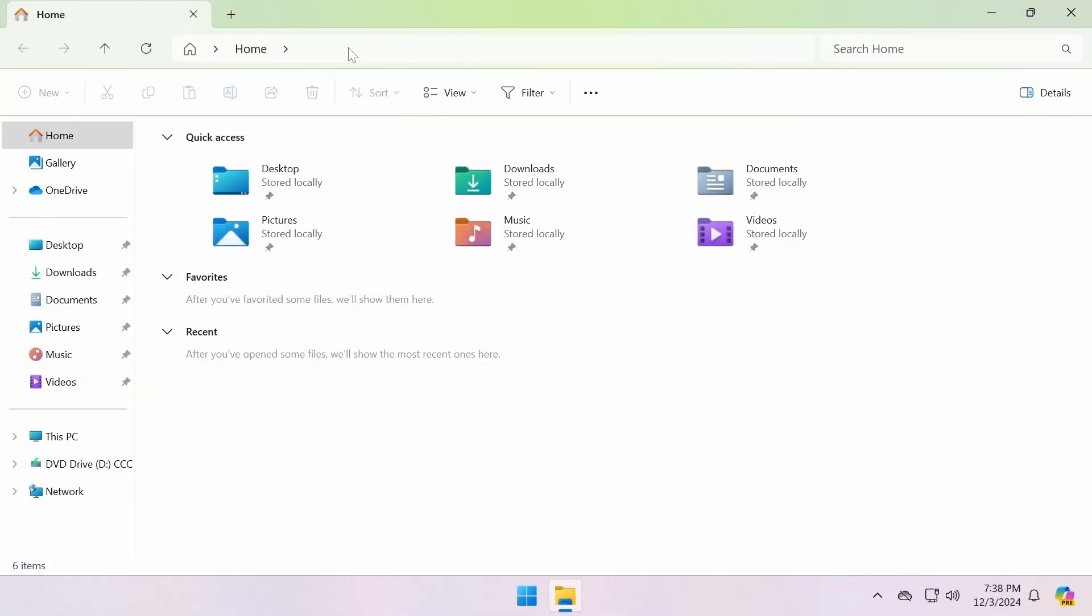Open File Explorer, and in the address bar, type ftp:// followed by the IP address or domain name of the FTP server, then press Enter.